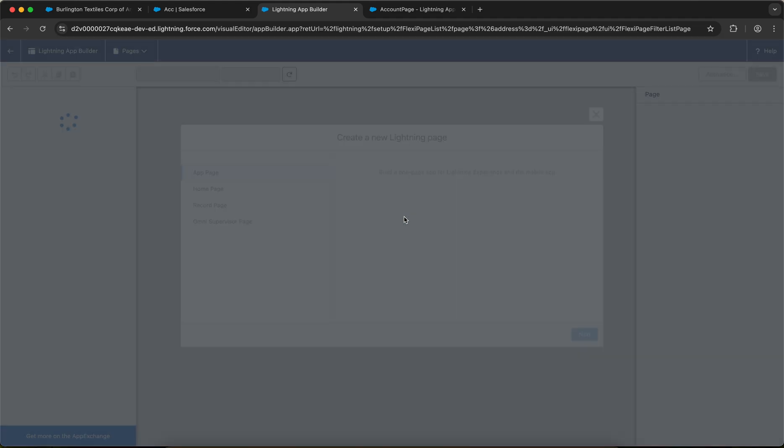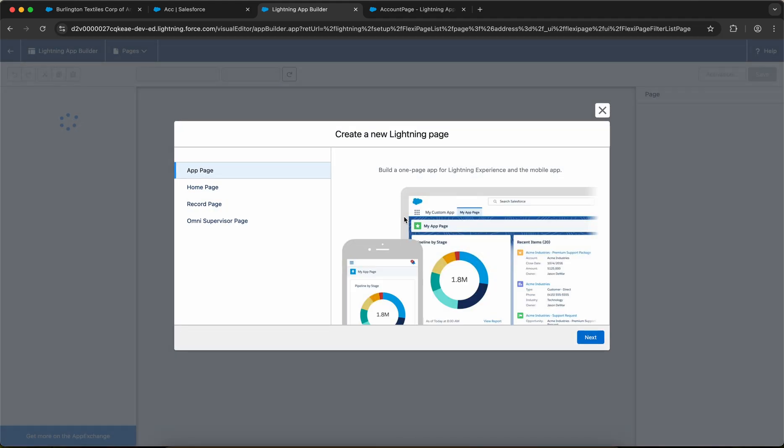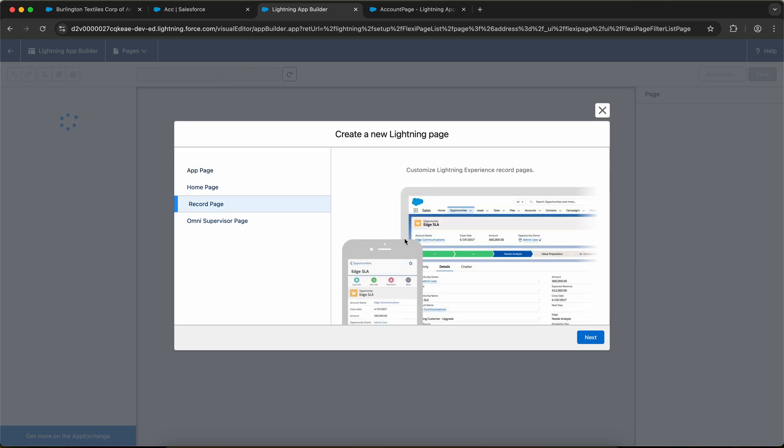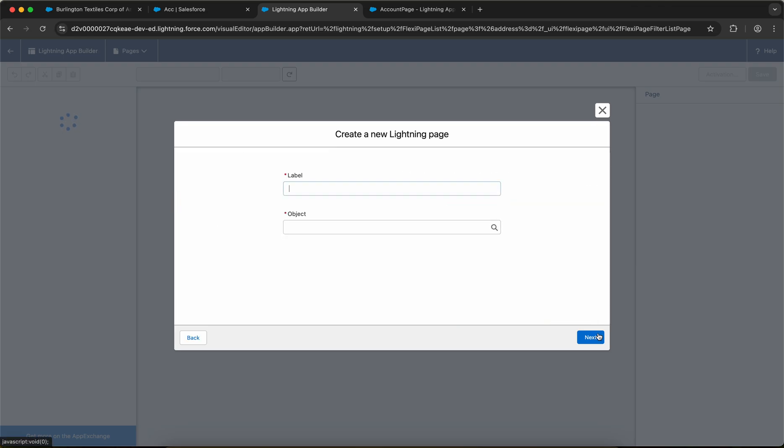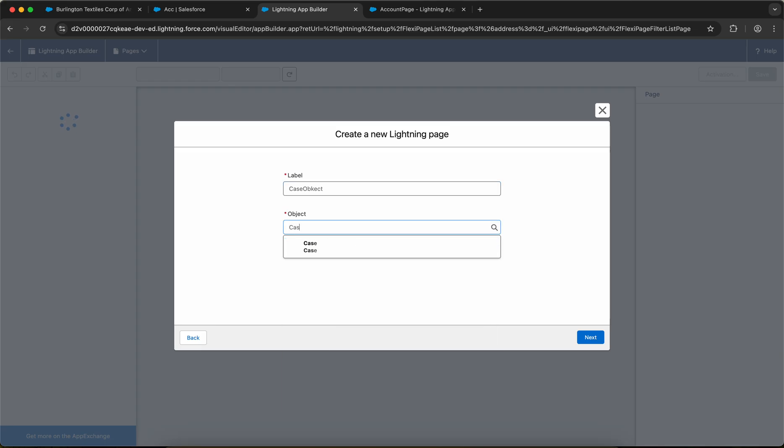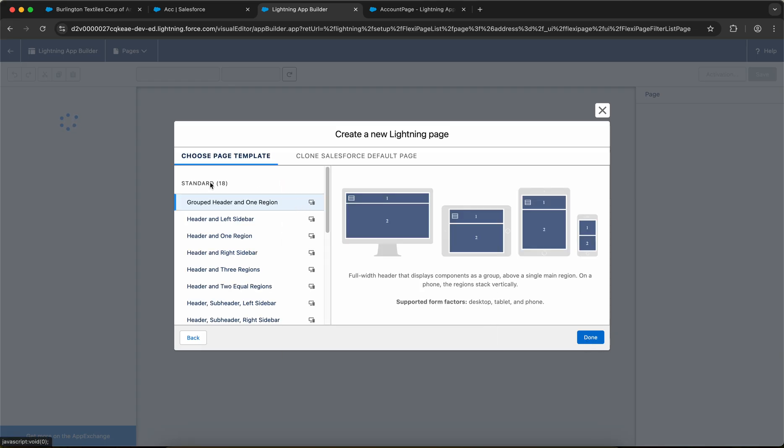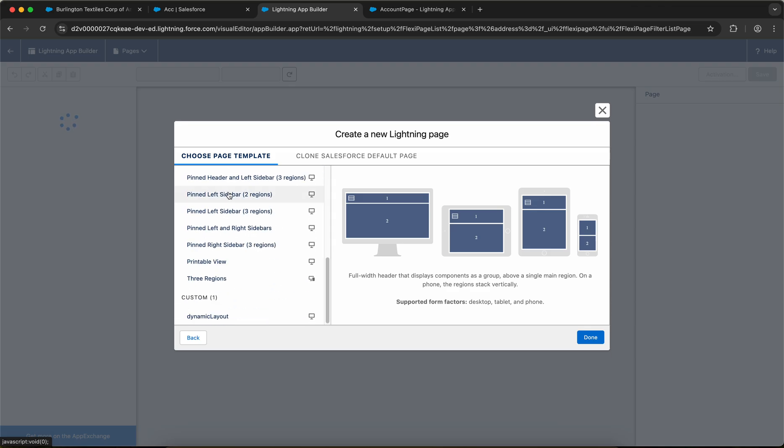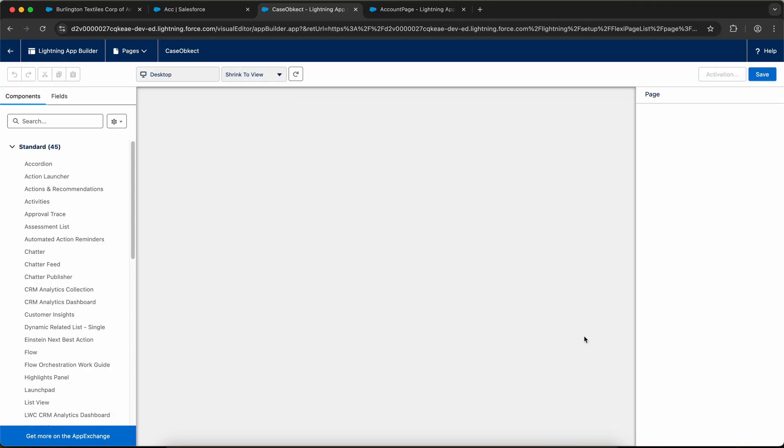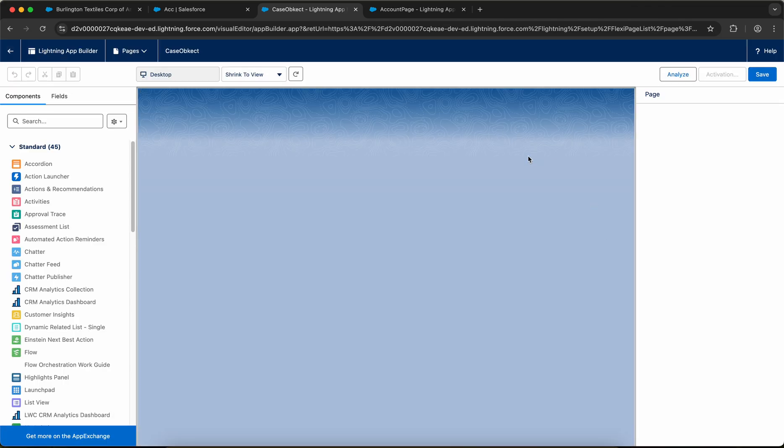Once you click on new, you will have an option to select the templates and the name. Now you have an option to create an app page, home page, or either a record page. I'll select record page. I'll select the label - let's say case object. I'll select the object as case. Then I have an option to select the standard template, or I can select my custom template with the name dynamic layout. And if I click on done.